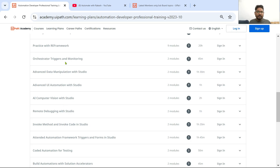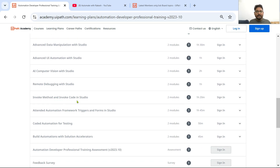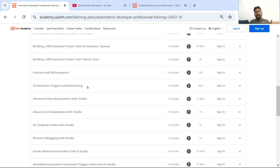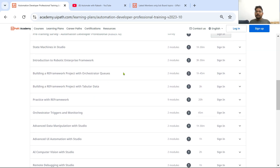All of the topics here are very very important: AI, Computer Vision, Remote Debugging, Invoke Method — for all of these you'll find course playlists on my channel. Coded Automation for Testing, Build Automation with Solution Accelerator, Automation Developer Professional Training — try to take help from all the available resources: your Academy, YouTube, Forum, and many other sources on the internet.